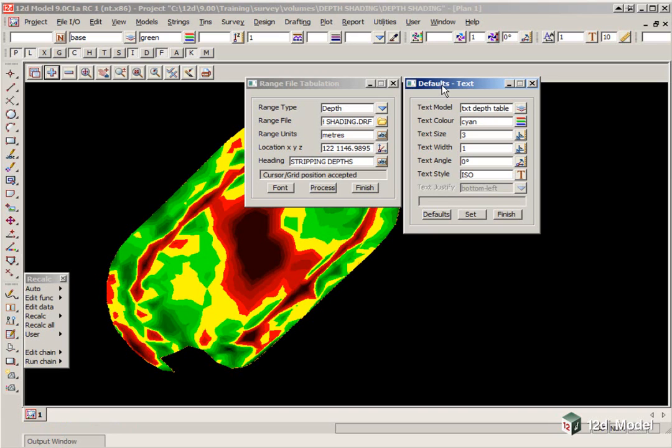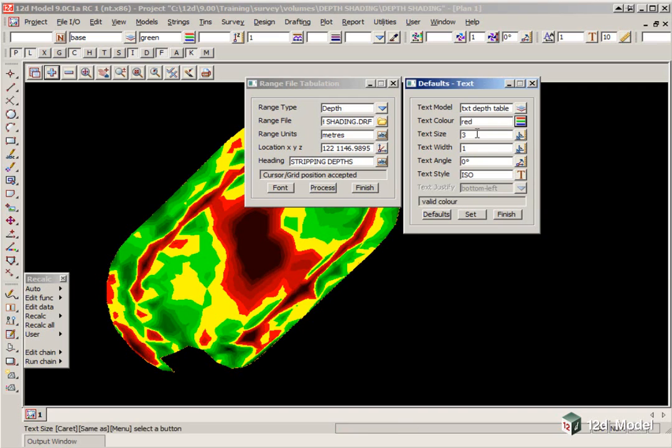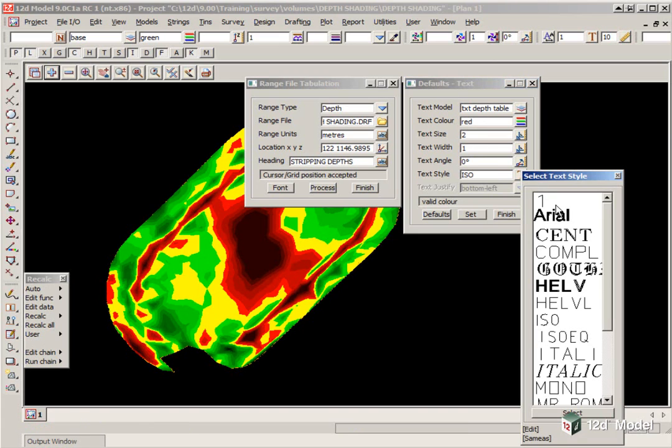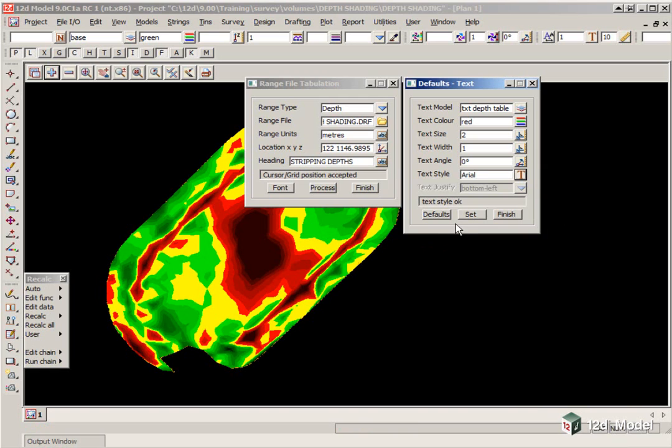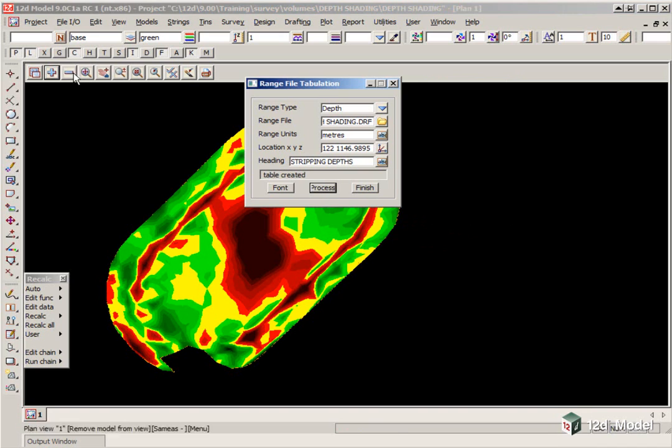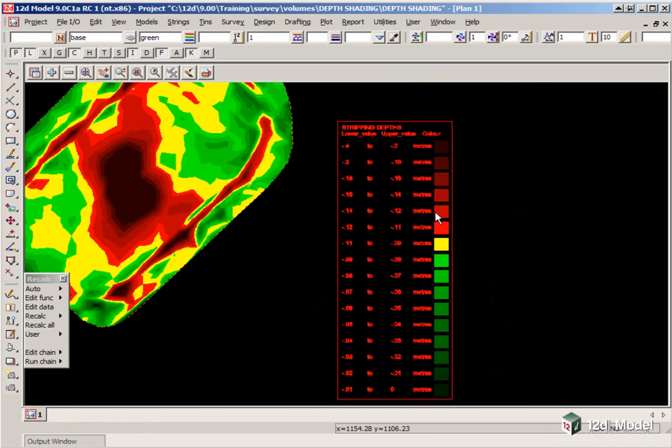Now the model is, and the font is set up under the Font button, so we click on Font. The text model here is going to be changed to TXT, Depth Table. The color, we can change it to say Red. The text size, it's in World Unit, so if one to a thousand, if you did two, that would be two millimeters high. And we'll just set the Type to Aerial. If we click Set Finish, and then click Process. If we go to our Plus button, and turn on TXT Depth Table, and you'll see a table that shows the values for each of the colors.